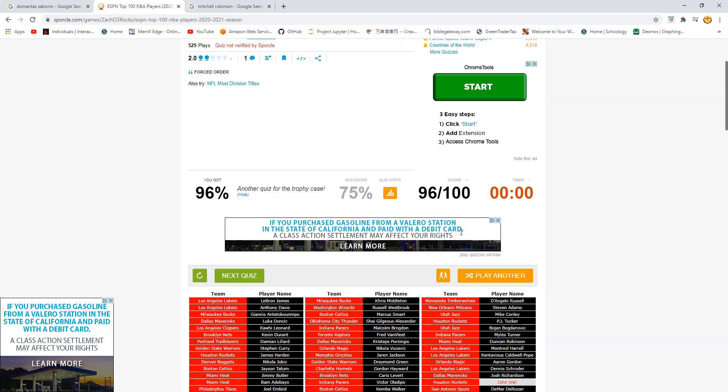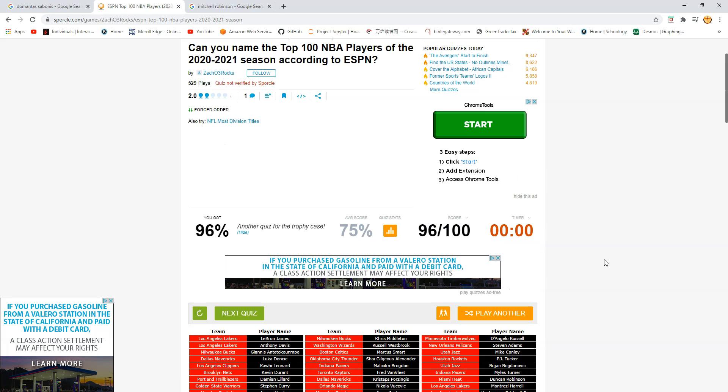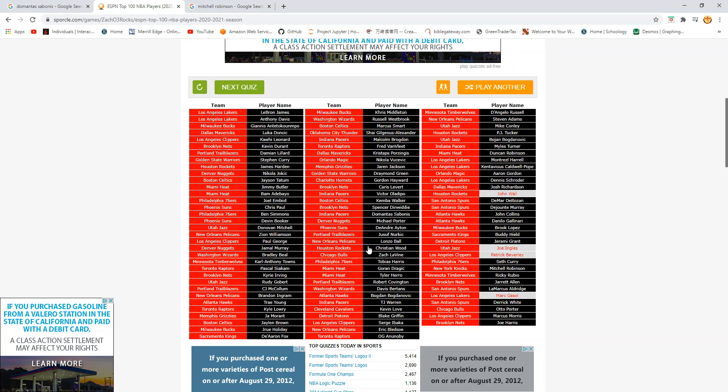But yeah. 96. I'll leave the link in the description so if you want to do this comment down below your score. A 96. I guess that's pretty good. Average is 75. This list was awful. And but it was fun to see. Maybe I mean it was a pretty bad list.